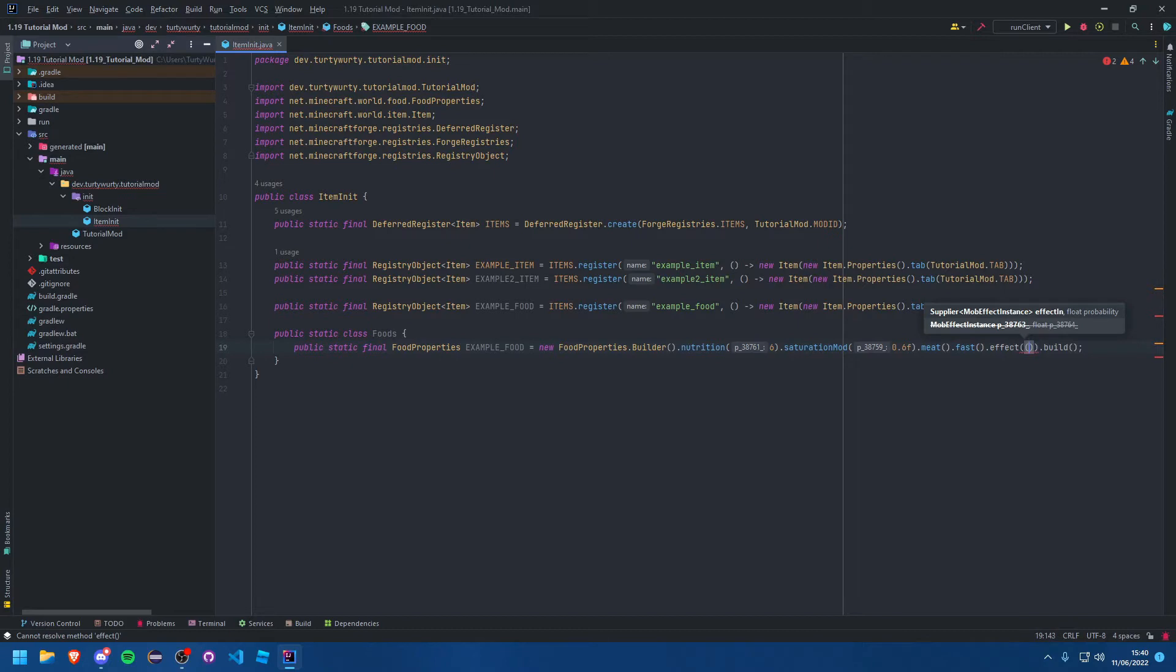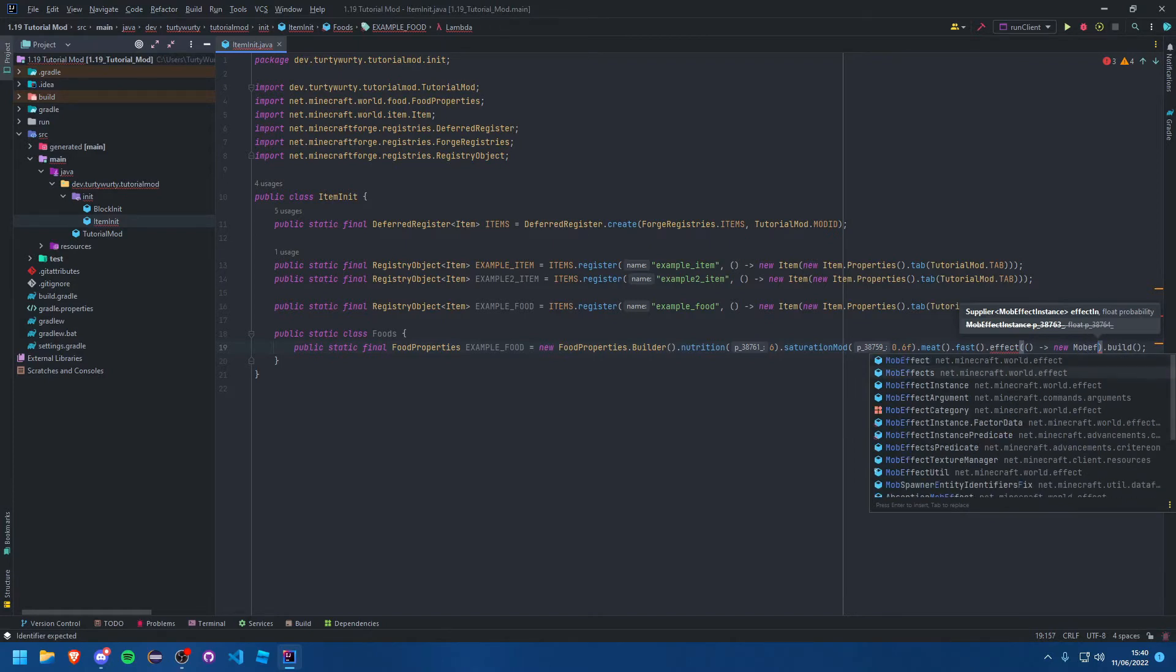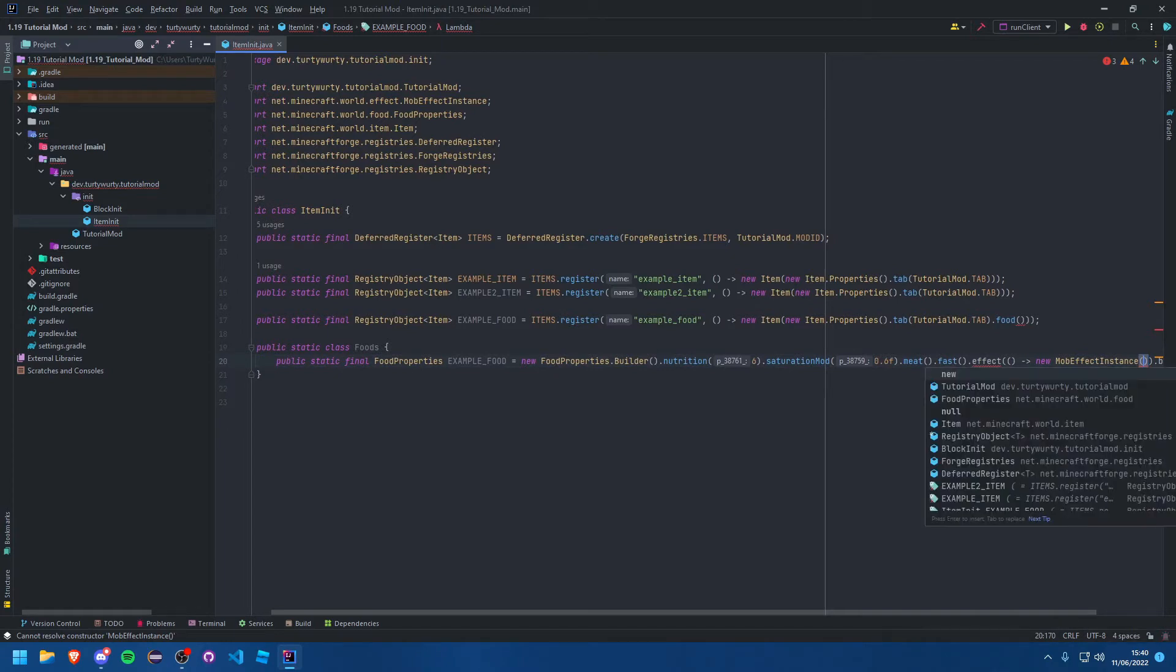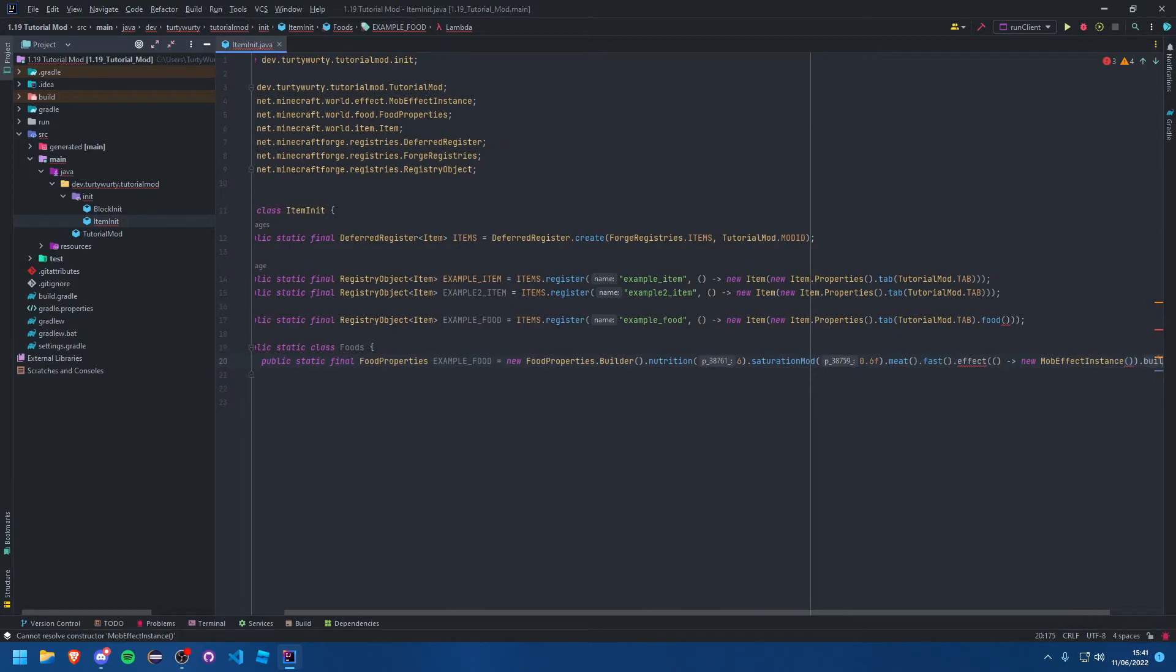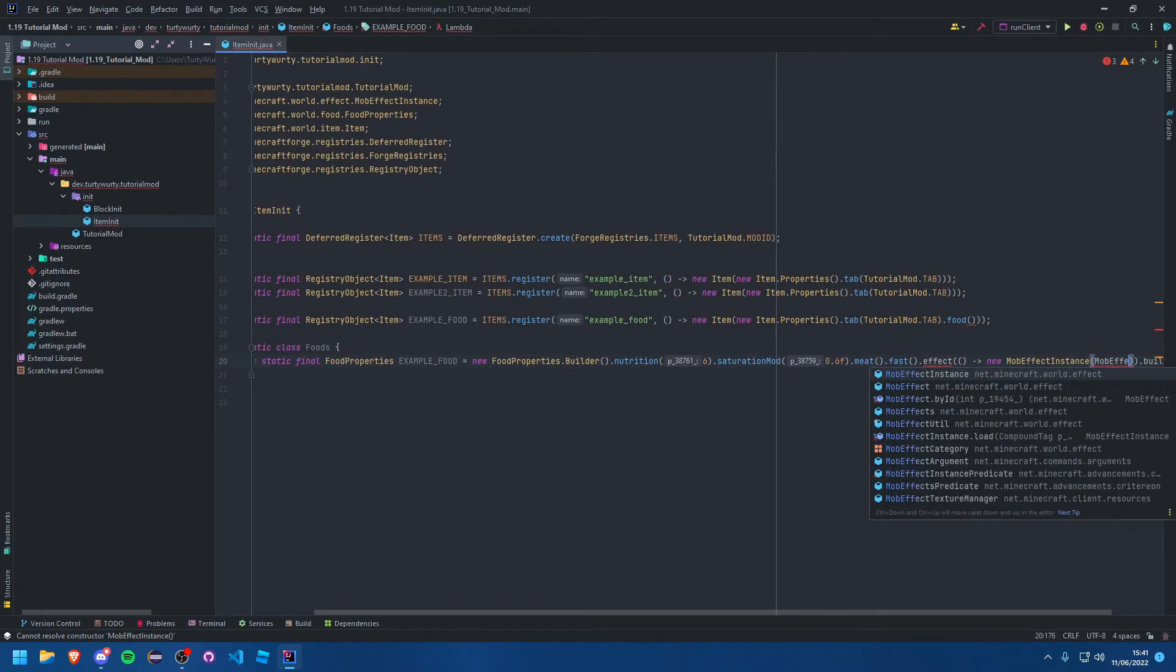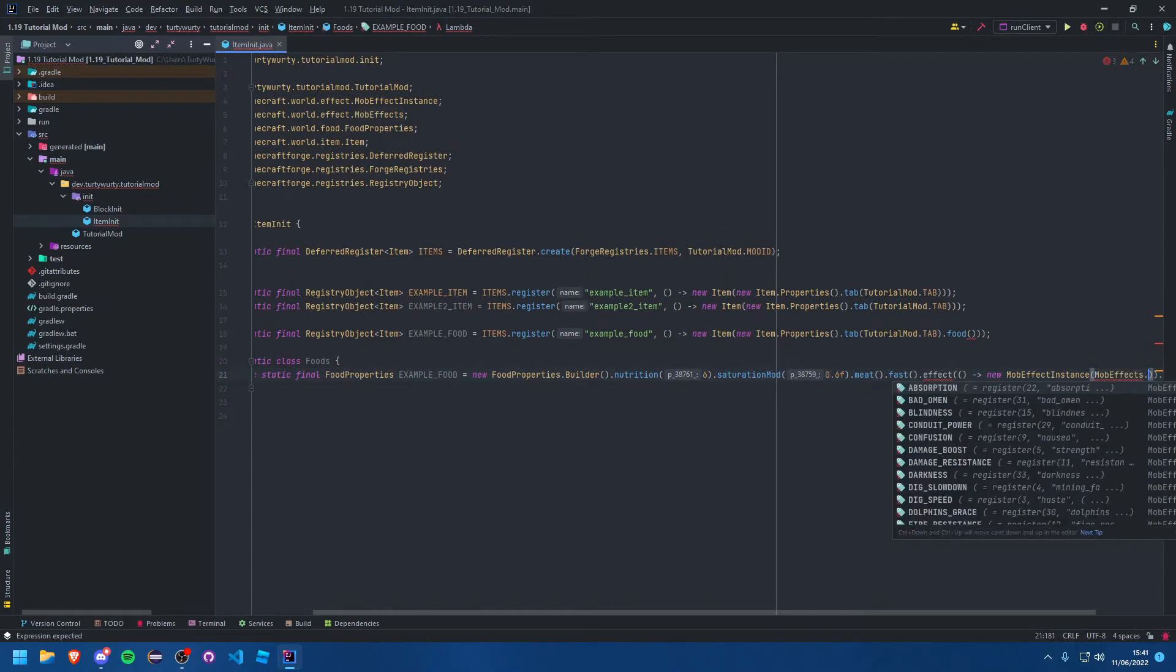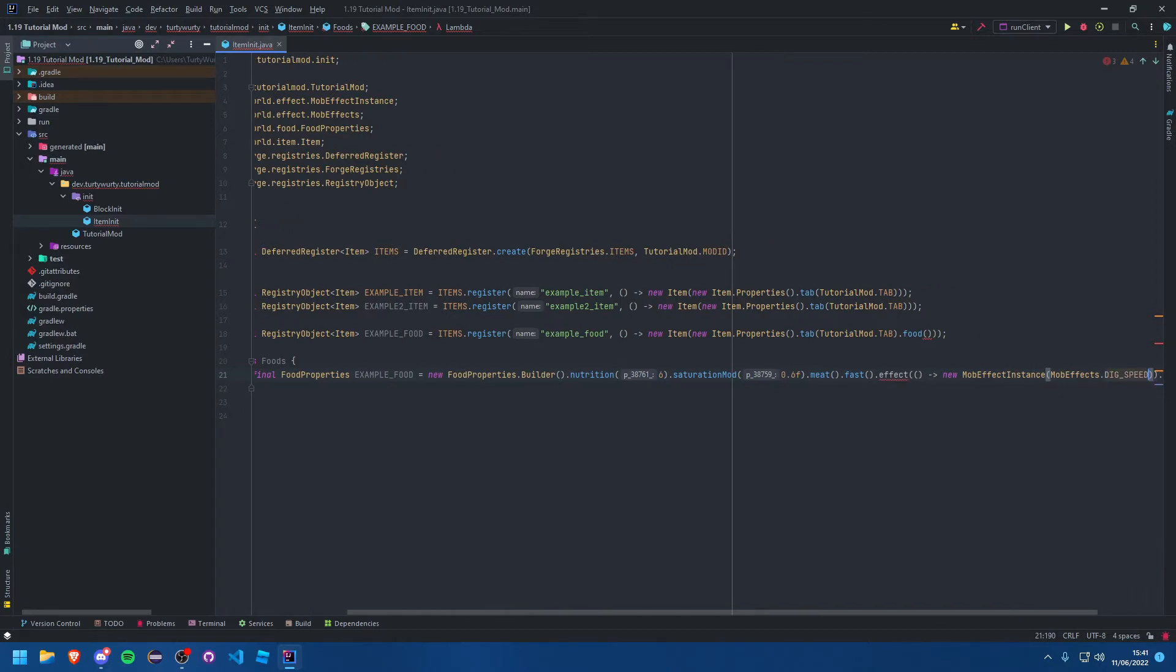All we need to do is a supplier of a new mob effect instance. I don't remember the parameters, so I'm hoping it's going to show up but it doesn't seem to want to. I think it's something like mob effects dot, and then you can choose your effect that you want it to give you. I'm going to give mine haste.